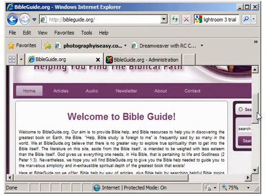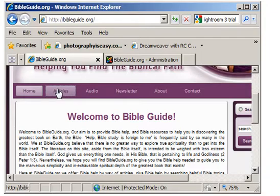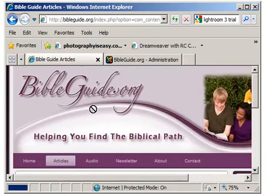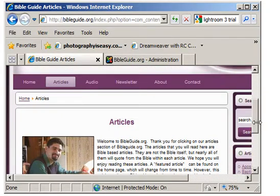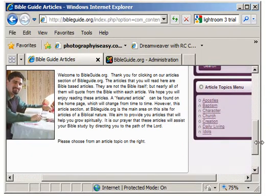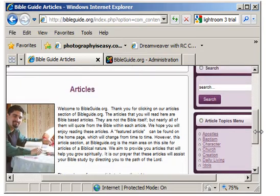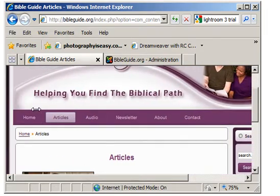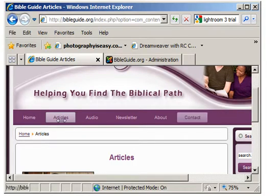Some pages on this website we've chosen to use breadcrumbs, and some we haven't. The articles page and the audio section will be very built out — there will be a lot of content, so your visitors will be able to navigate and know where they are easily. If you have a simple website, just a five, six, or seven page website without a lot of inner detail, then you won't need the breadcrumbs.